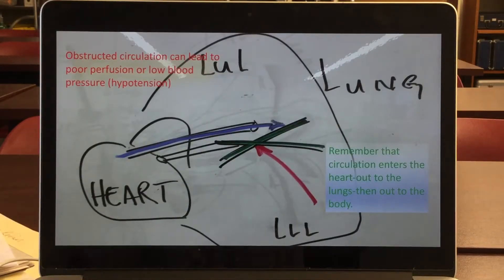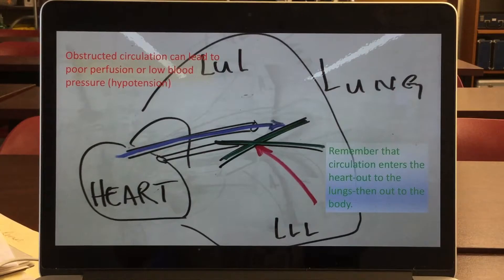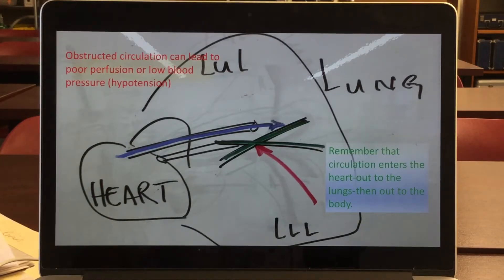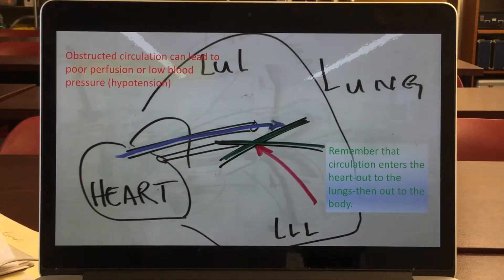The last type of shock is called obstructive shock. In this slide, it is showing that blood is coming from the pulmonary artery and then sent out to the pulmonary vasculature for it to regain oxygen. It then enters back into the left atrium. However, as it's coming back — indicated by the red line — that green cross is a blockage preventing the blood from returning.